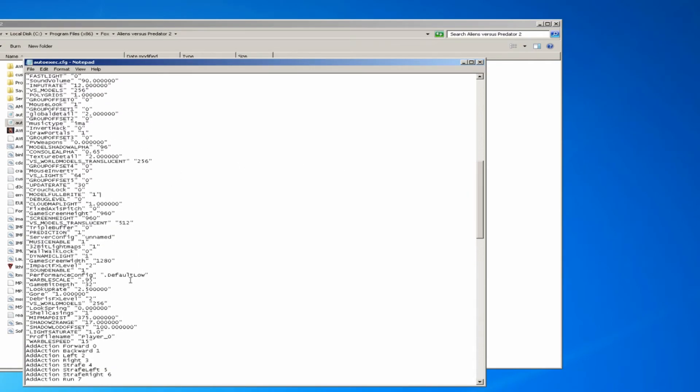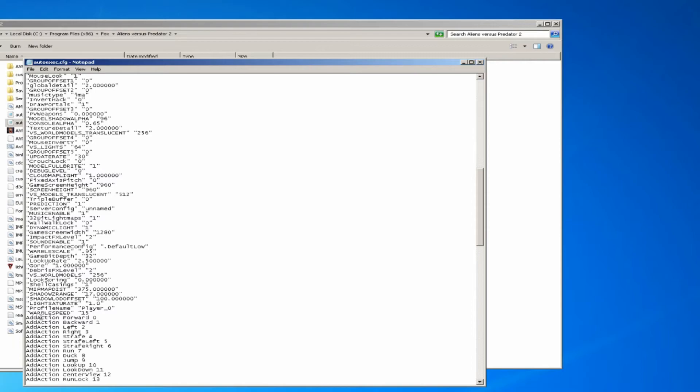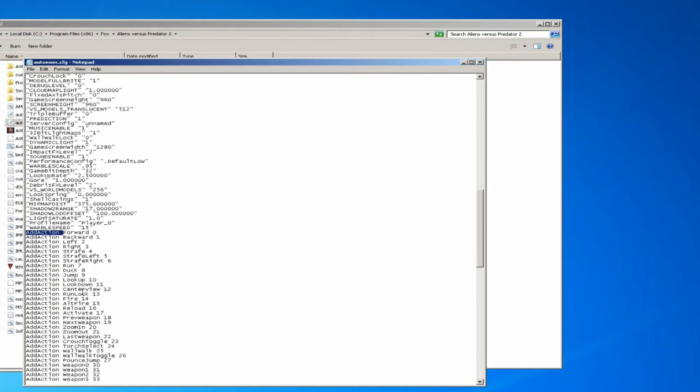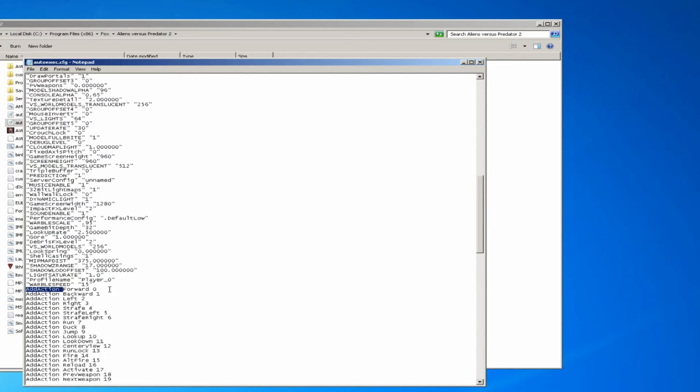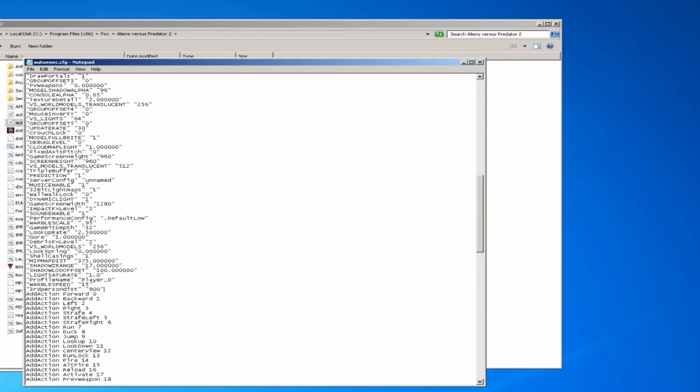At the end of all these lists, right before the add action entries, you can copy and paste this text from the video description. Third person dist changes the zoom level in your third person view.